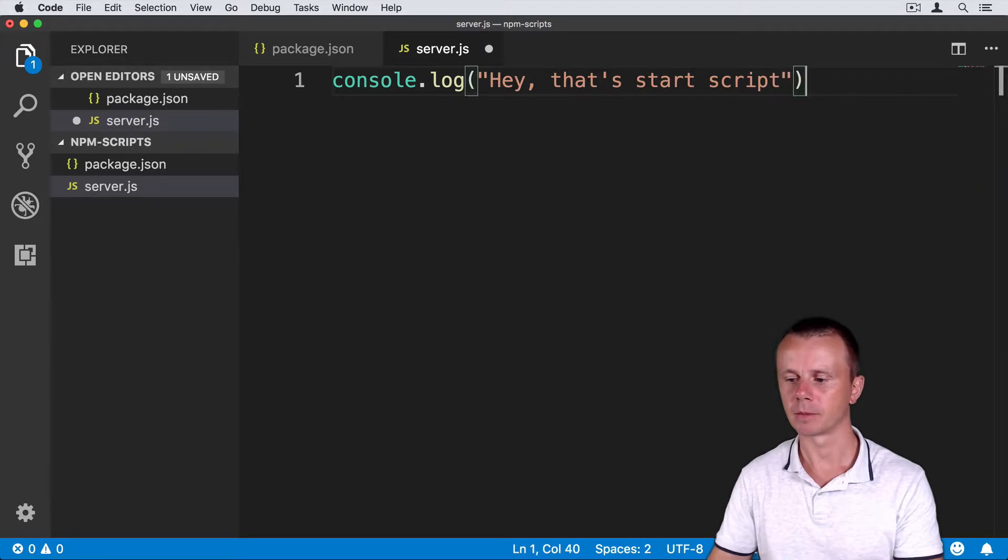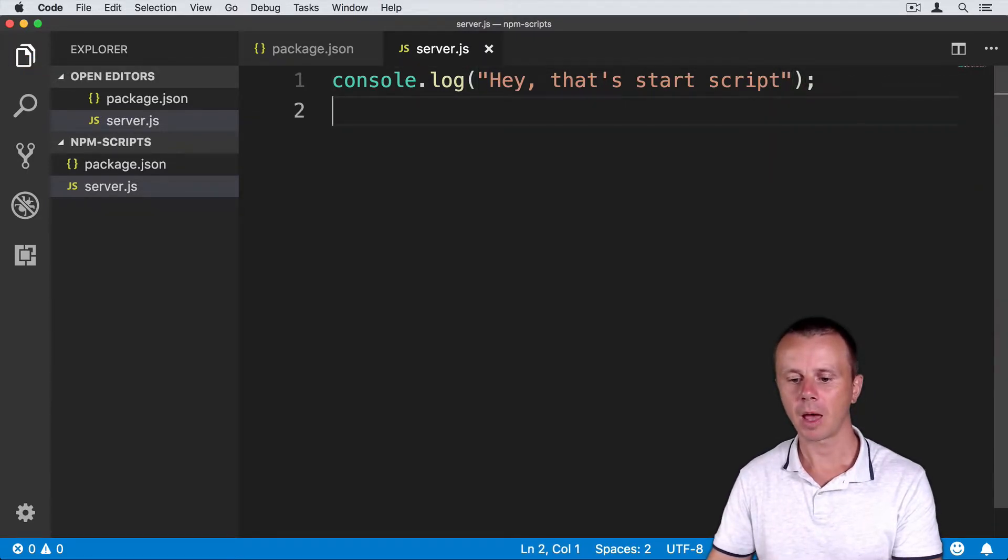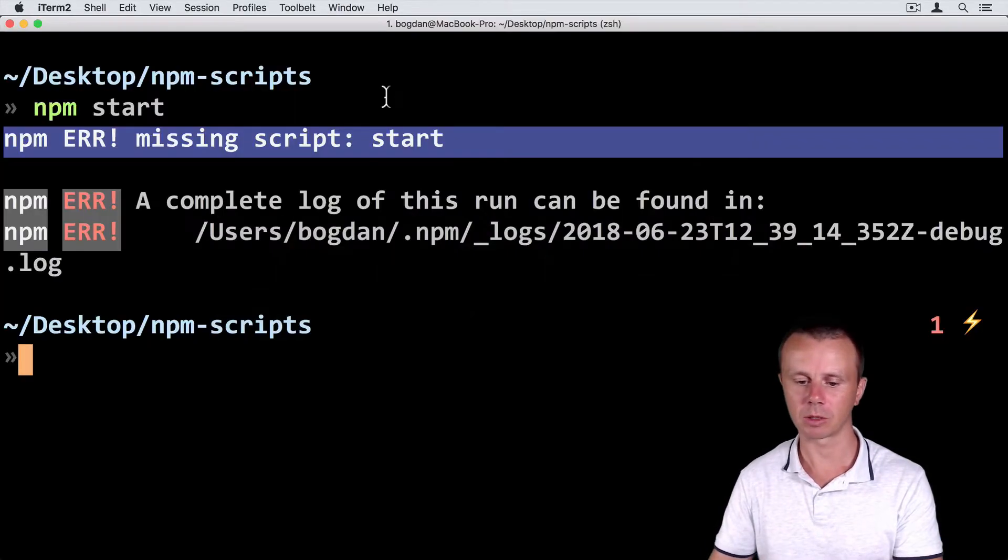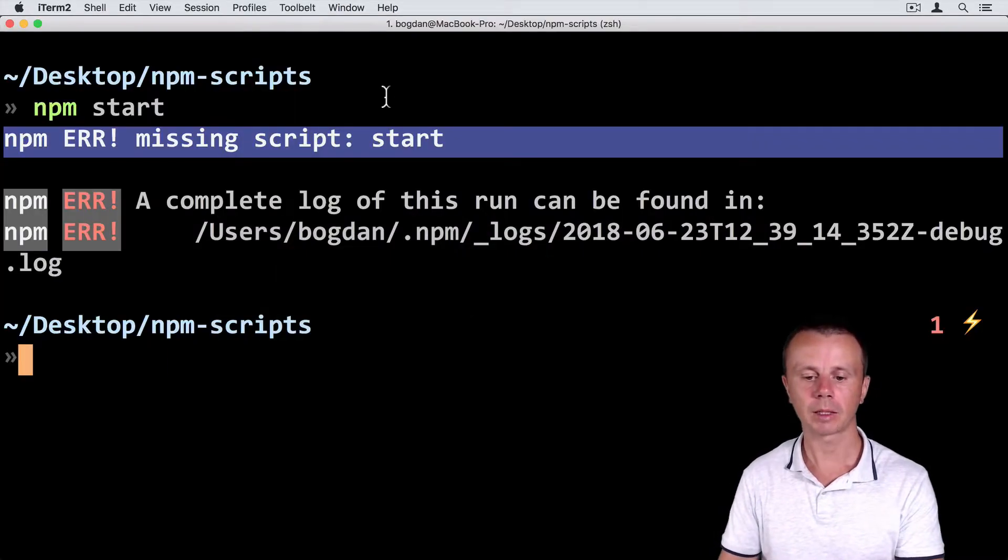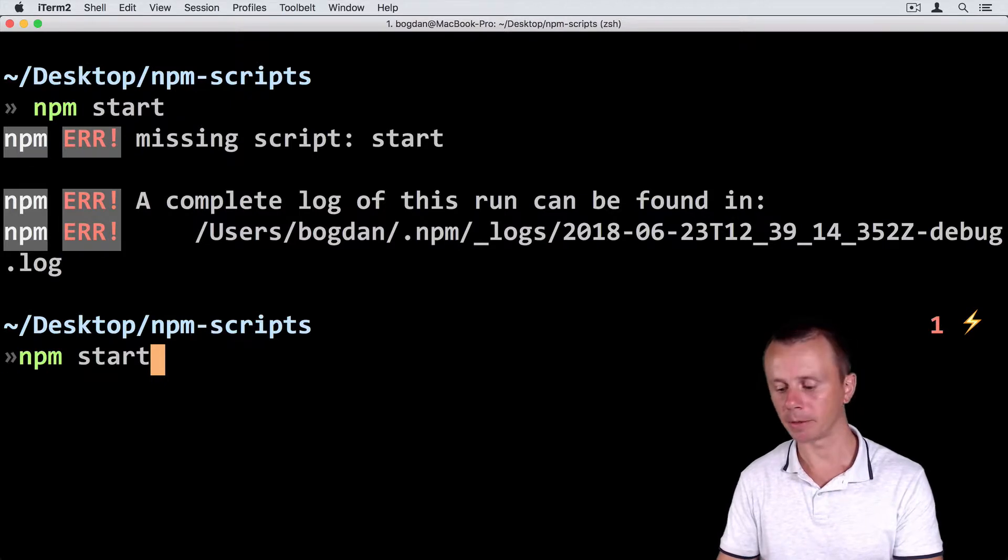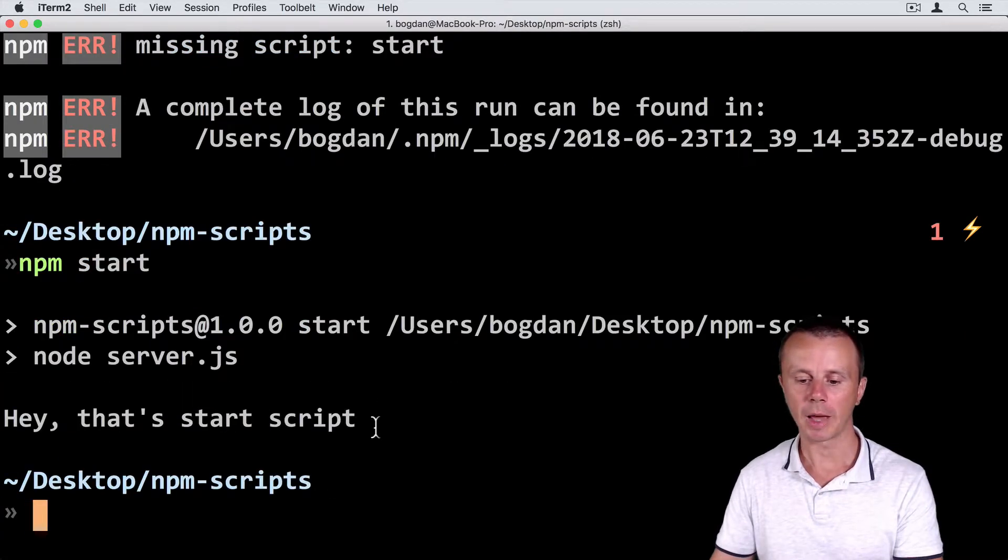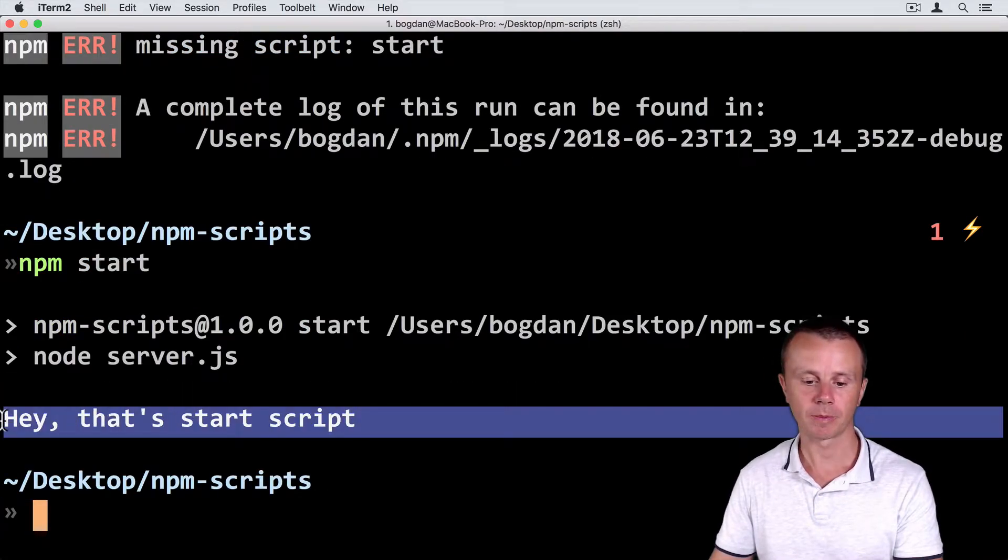Let's save the file and go back to the console and run npm start again. And now I get my message.